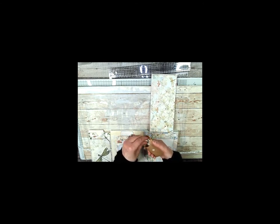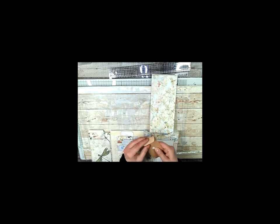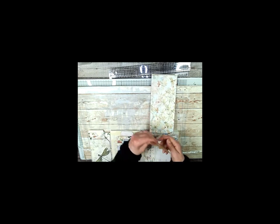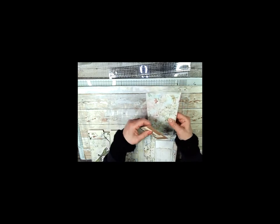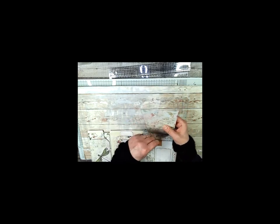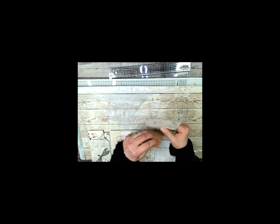It says dragonflies and it's got a velcro dot. And then when you undo it, I'm not going to take them all out, but there are little pieces in here. You have a picture on the other side and when you put them all together it's like a little puzzle.